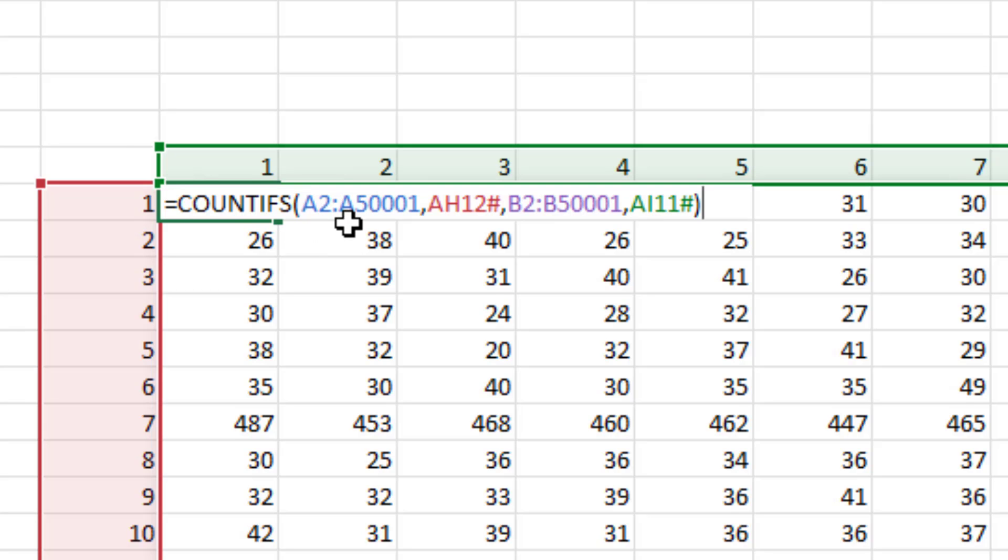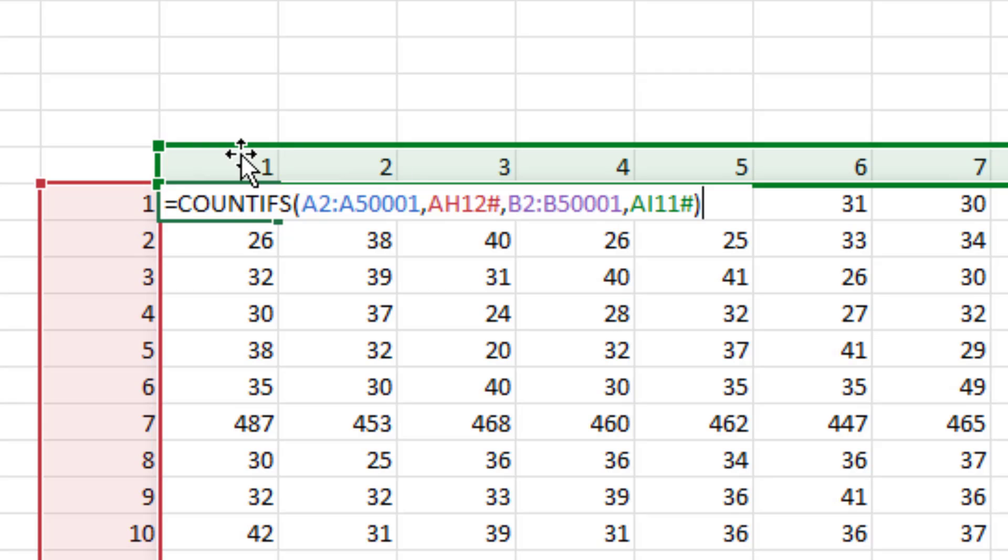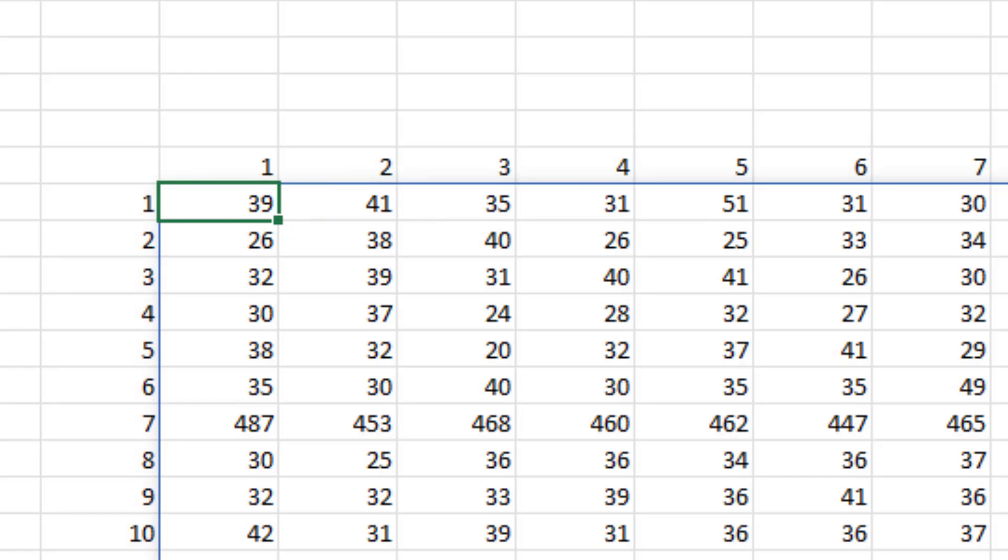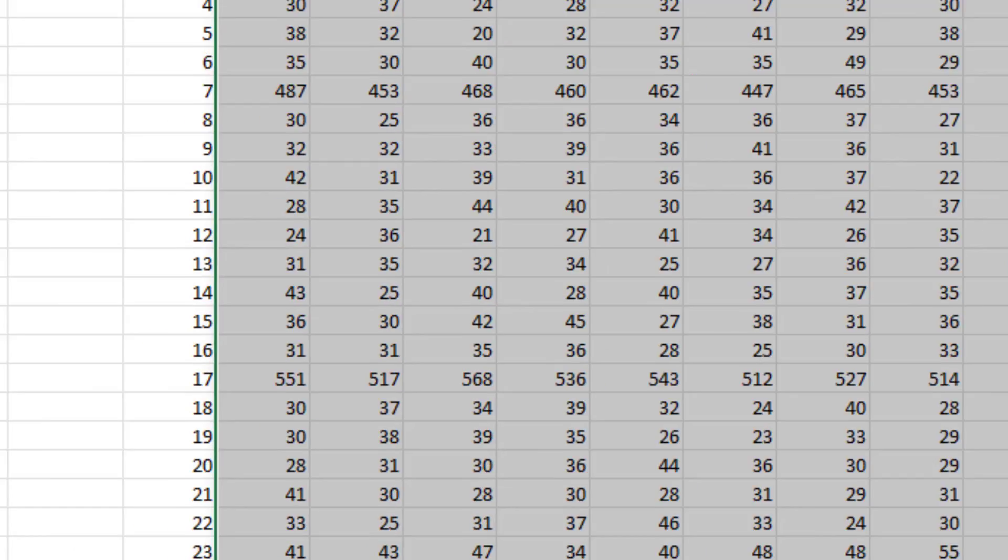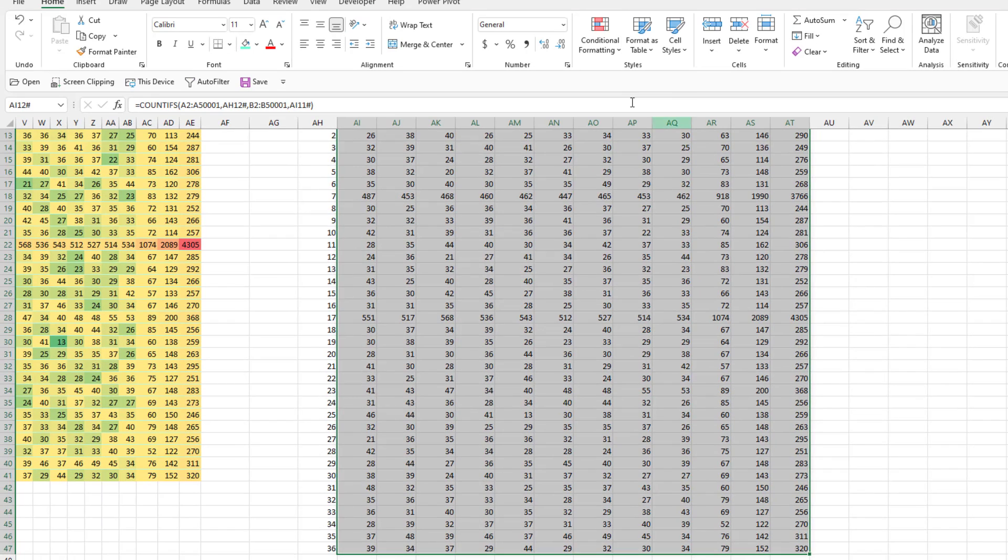Look through everything in column A. See if it's equal to AH12 hash. Look through everything in column B. See if it's equal to AI11 hash. That hash says, look at the whole array. I'll get the same answers as before.